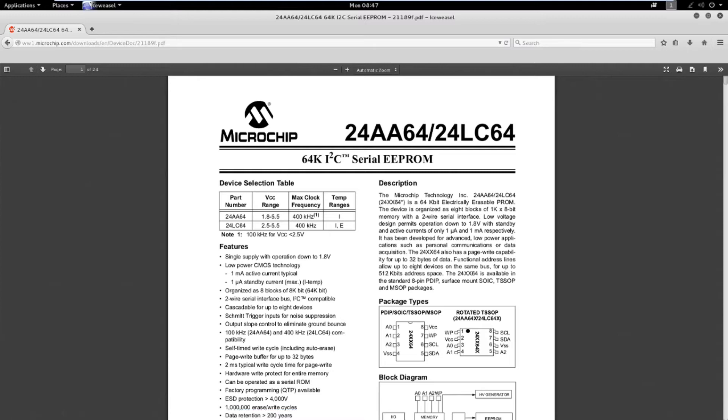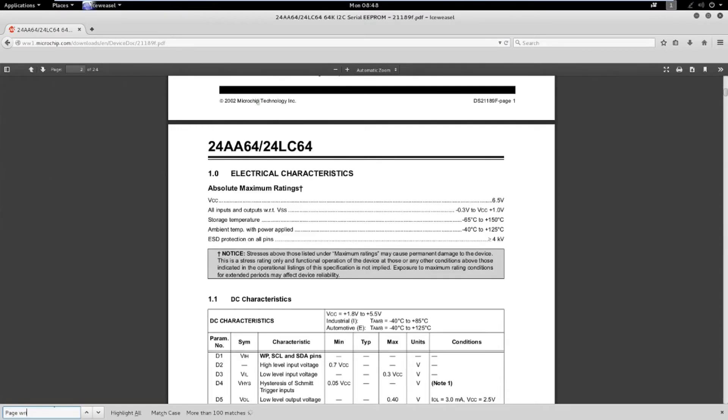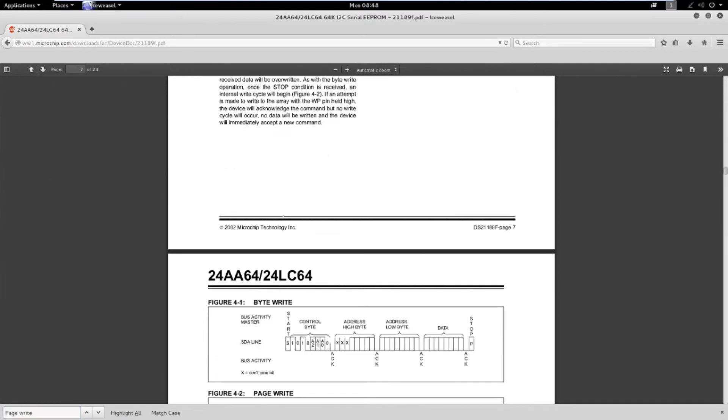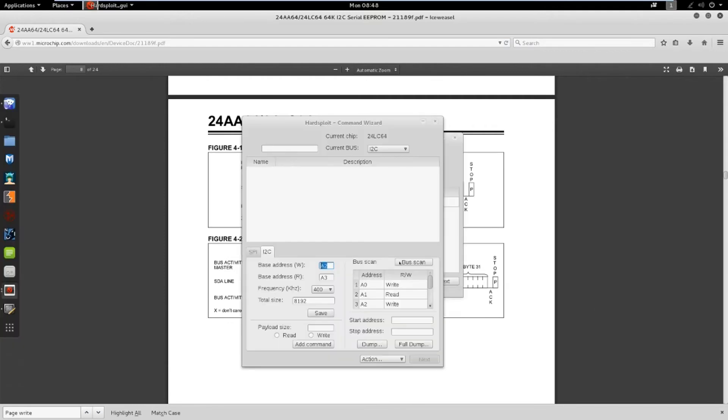Okay, let's search for page write. And we can see here there is a control byte. Fortunately for us, Hardsploit will take care of it. Two address bytes to tell where we want to write inside the chip, and then the data bytes. Okay, let's create the command. I enter a payload size of 6, because of the two address bytes at the beginning of the command.